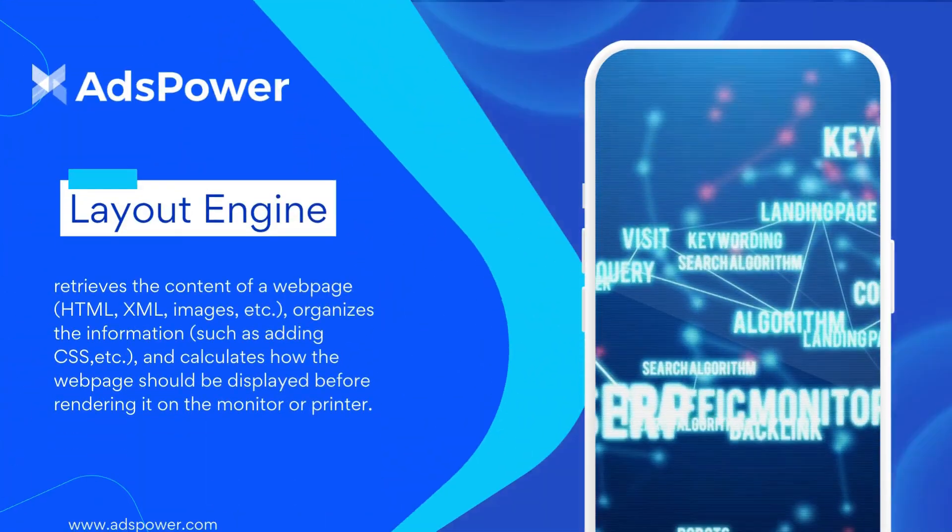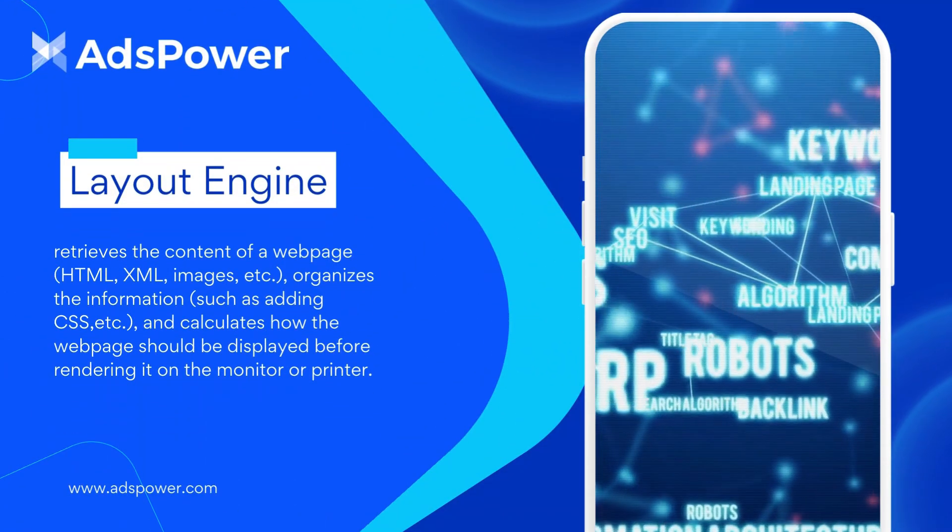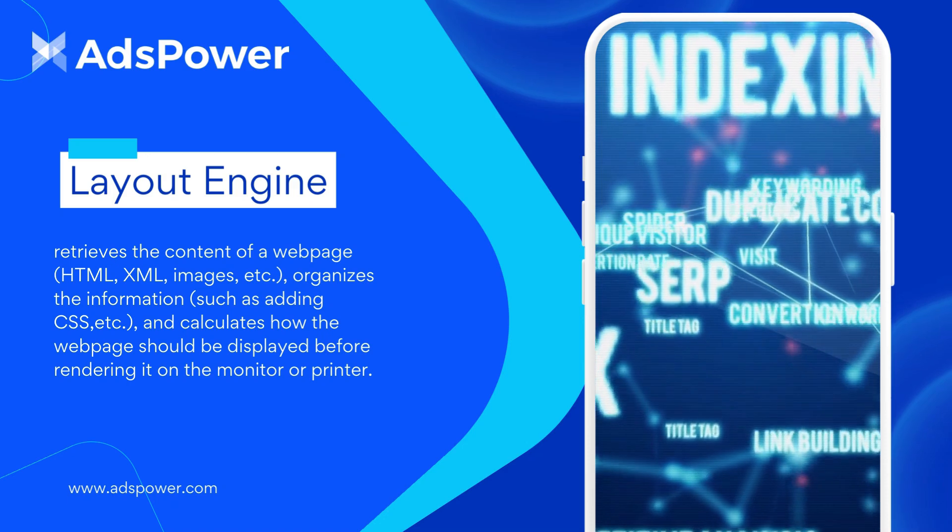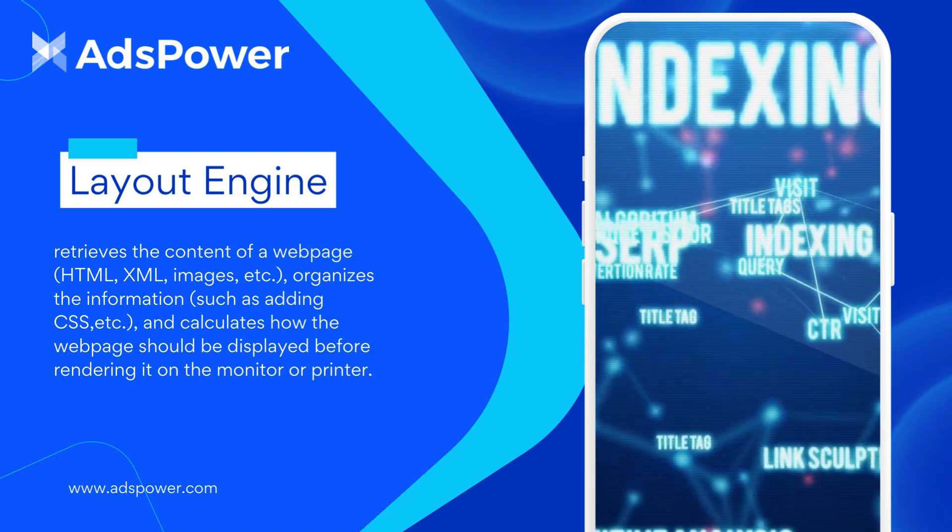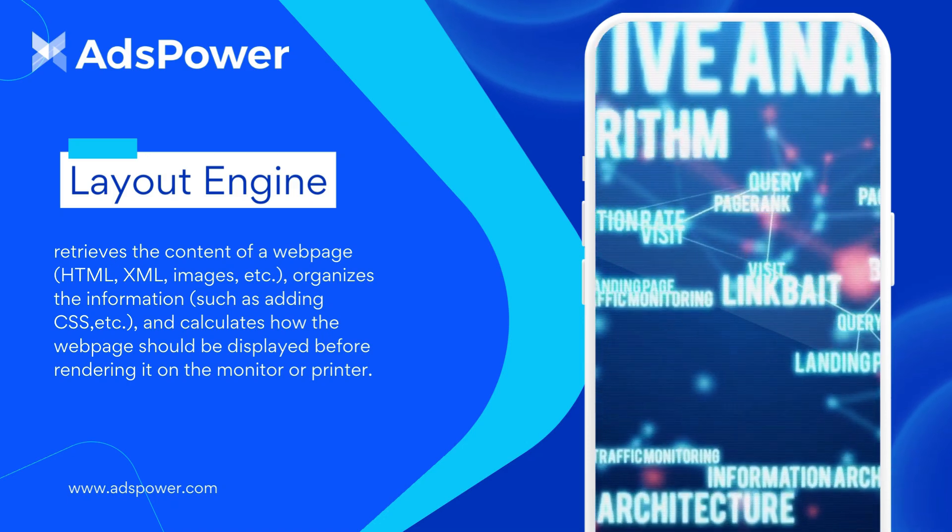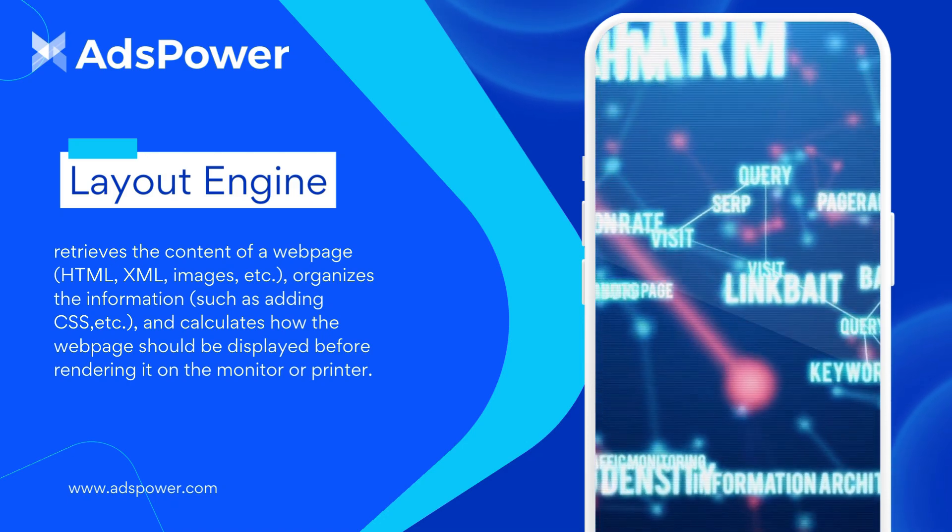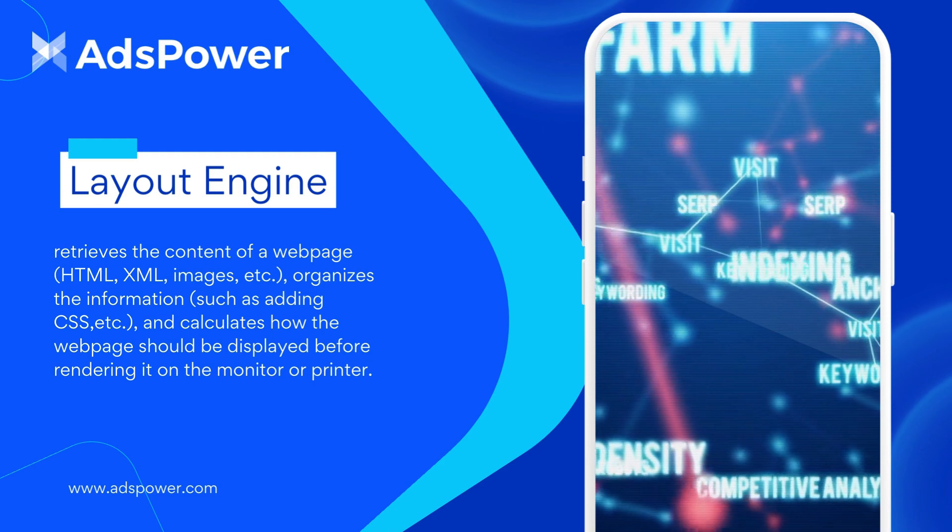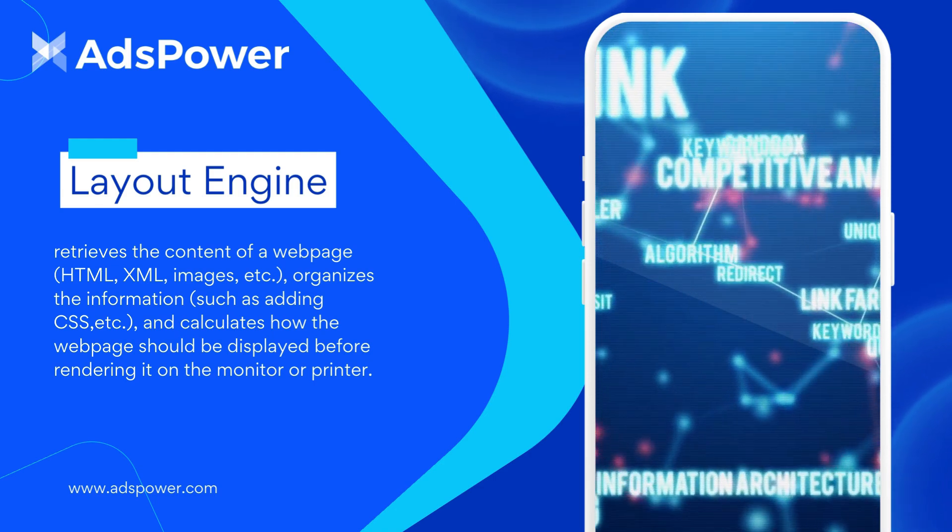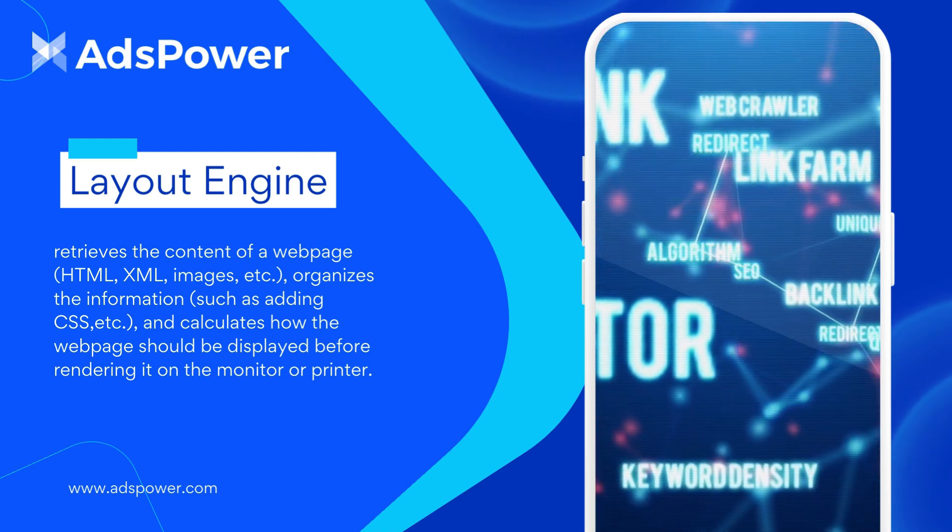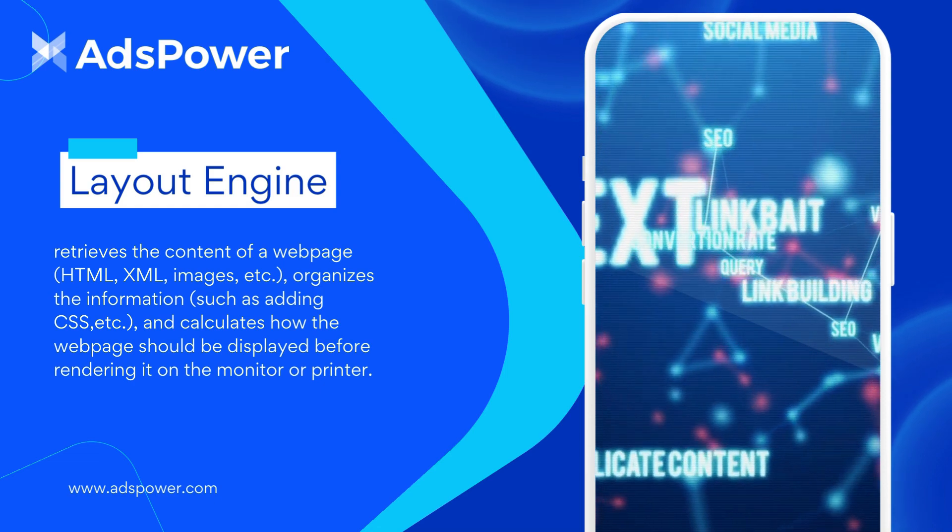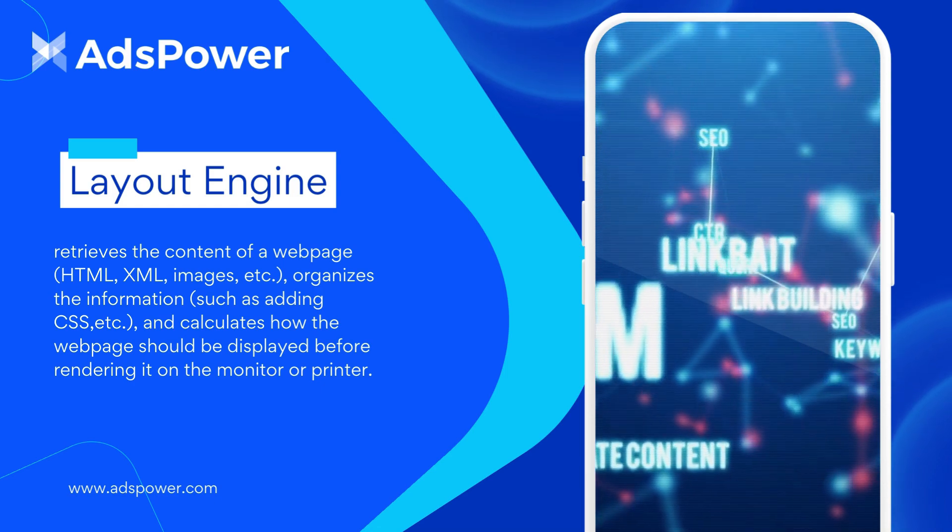The browser kernel, also called layout engine, retrieves the content of a web page—HTML, XML, images, etc.—organizes the information, such as adding CSS, and calculates how the web page should be displayed before rendering it on the monitor or printer.